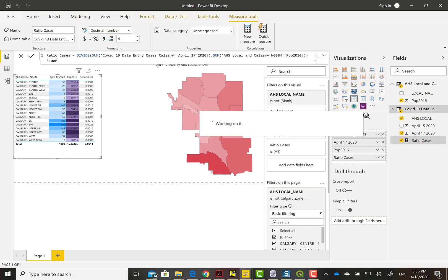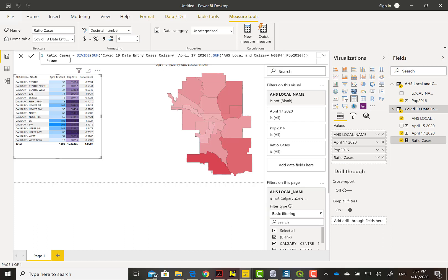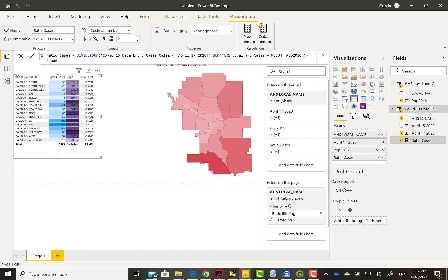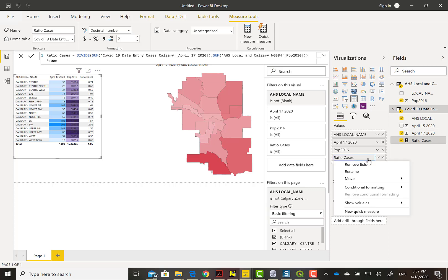it by a thousand. So it would be how many cases are active per 1,000 people. It's just an easier number to look at. I think the highest is around just over two. We're going to do the conditional formatting again to check that out or make it easier to see with our eyes.